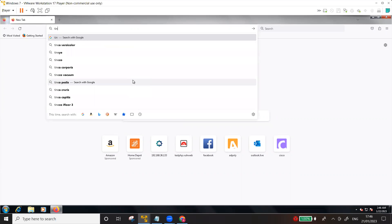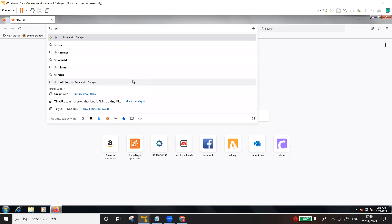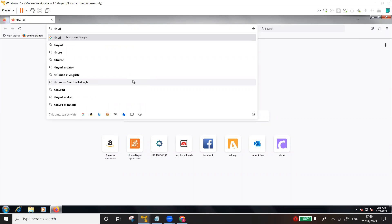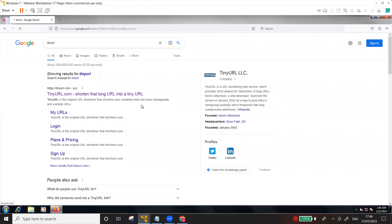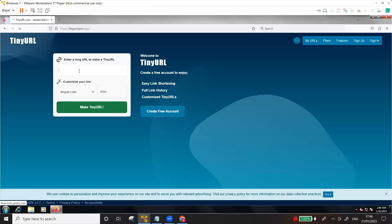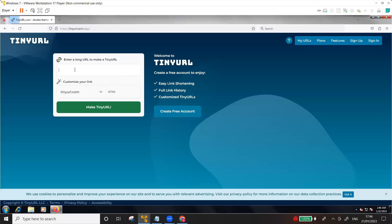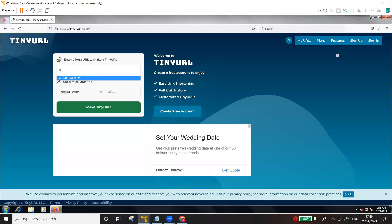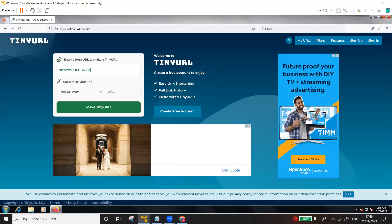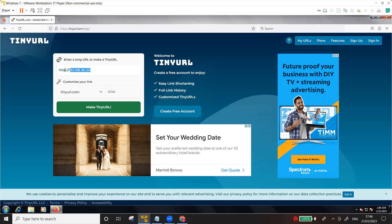He received an email asking to click a URL. Now let me tell you, before I show you the attack, there are certain websites like TinyURL which gives you the option that you can shorten your URL, create a URL. Rather than sending the IP address which will be really obvious, I'm going to use TinyURL.